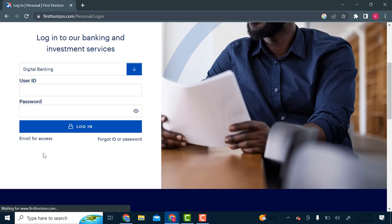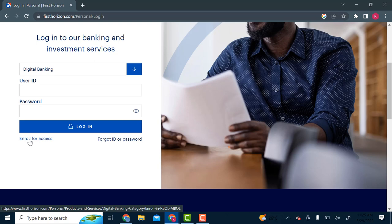And if you scroll down here, you see this Enroll for Access. So if you've not yet registered, you have to register first to use the online banking services. So you'll click on Enroll for Access.